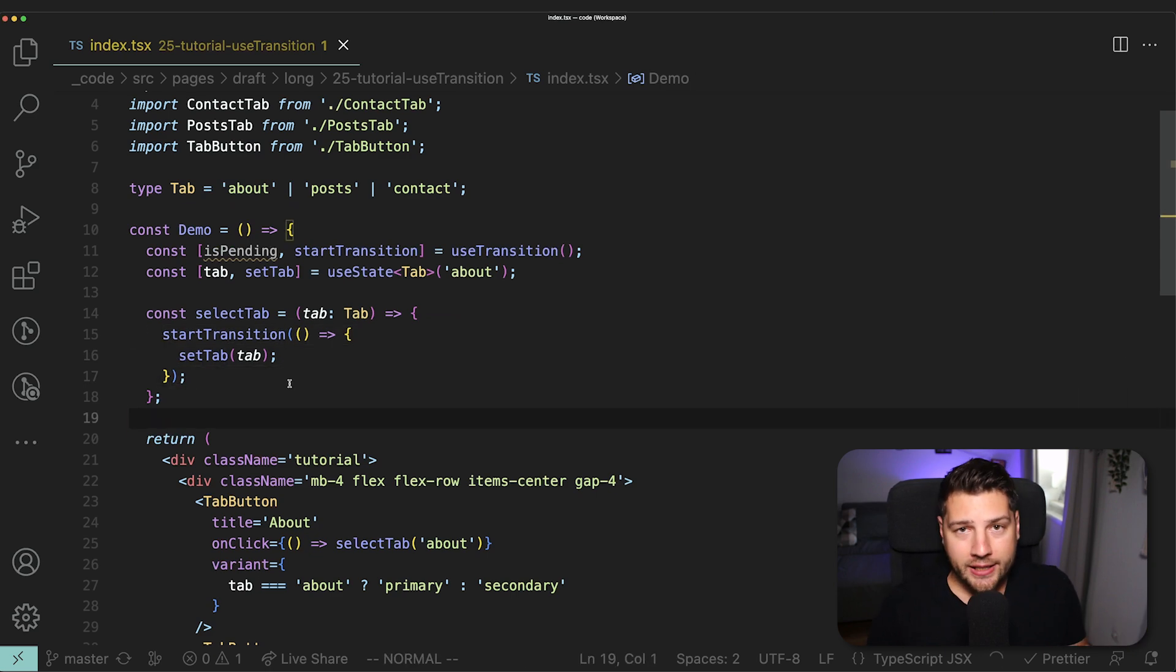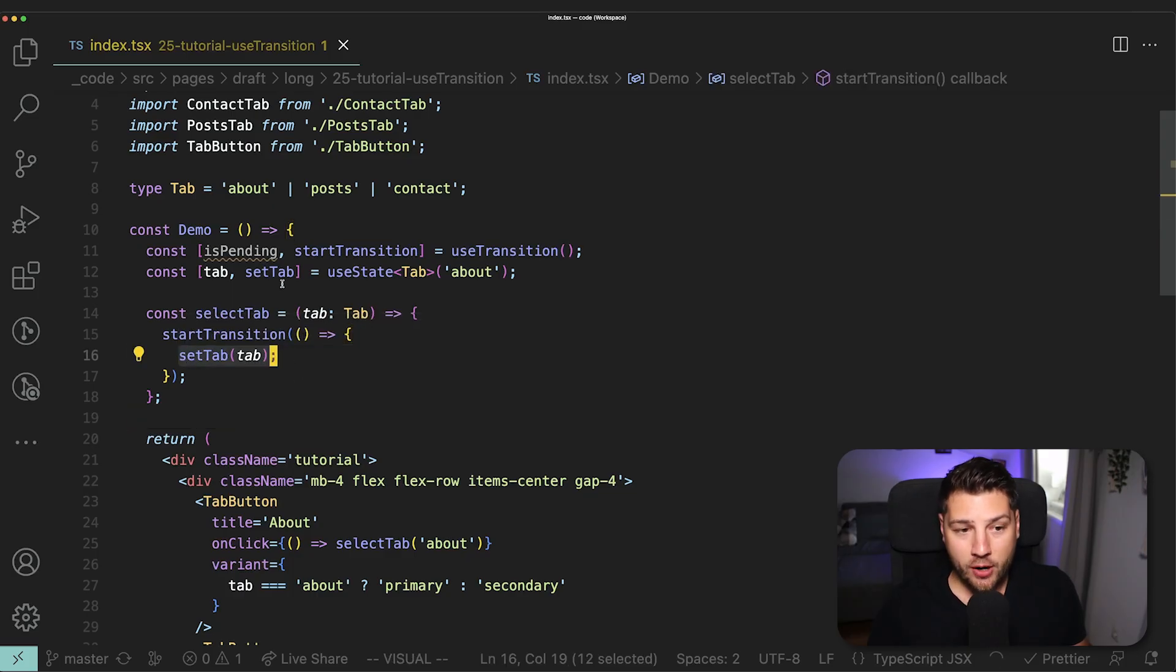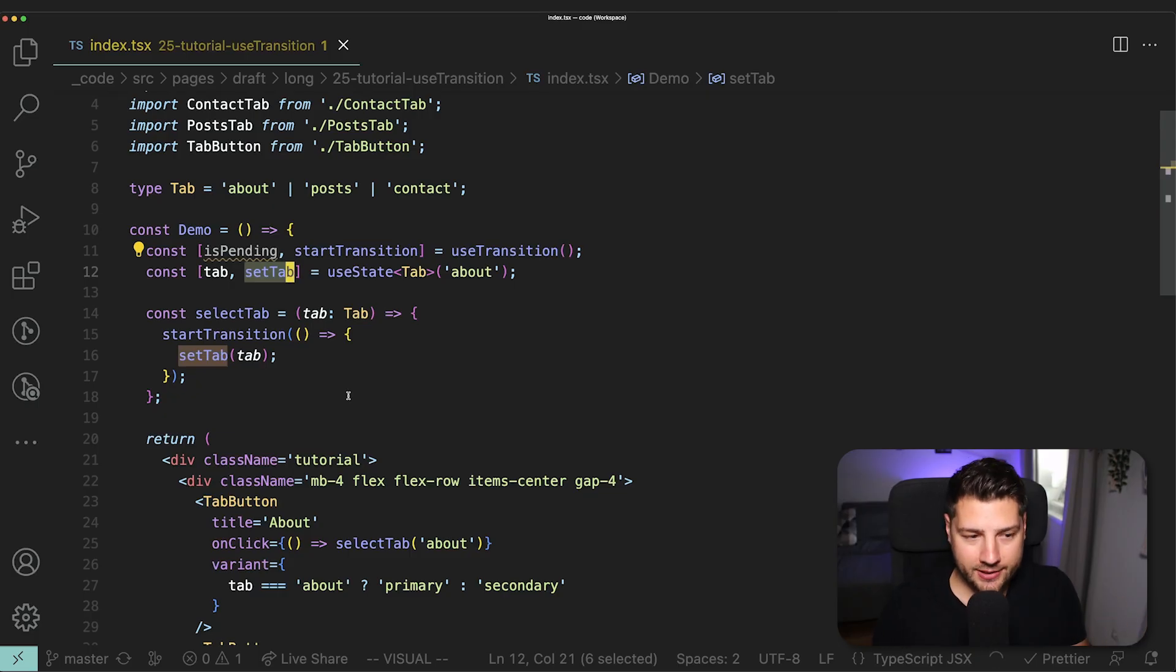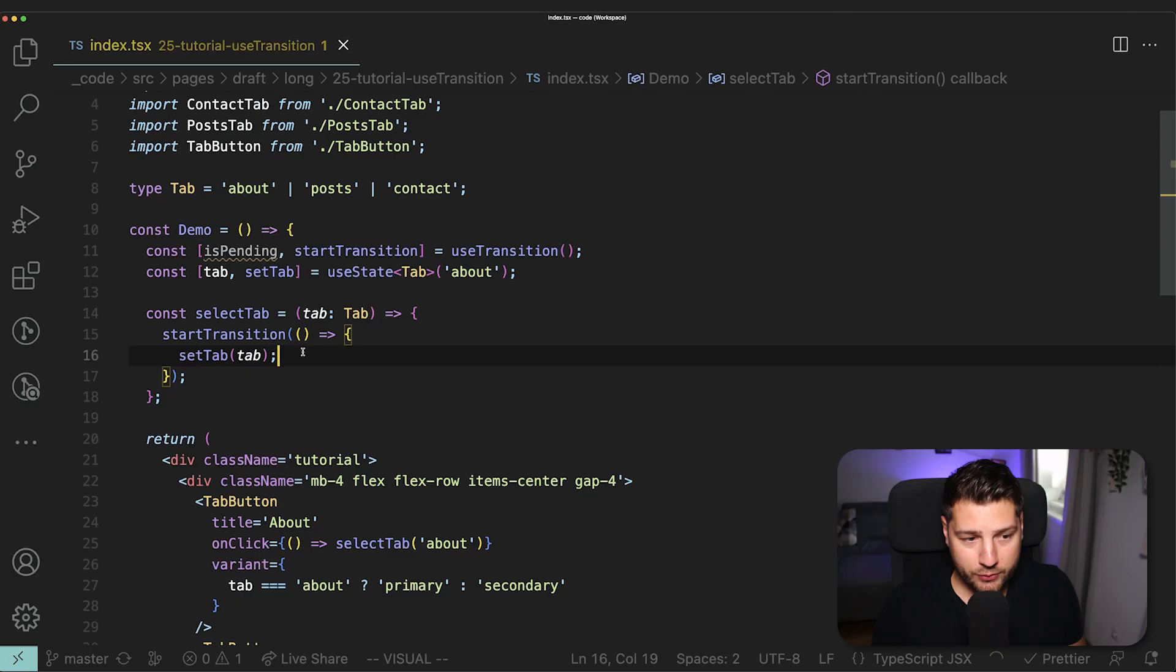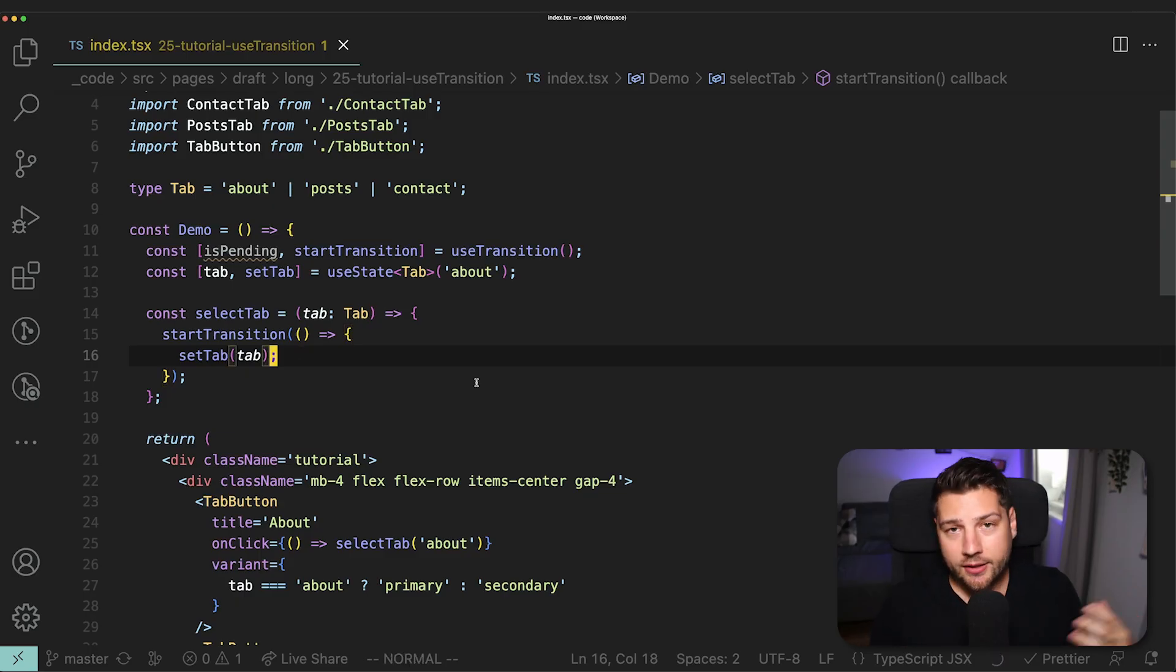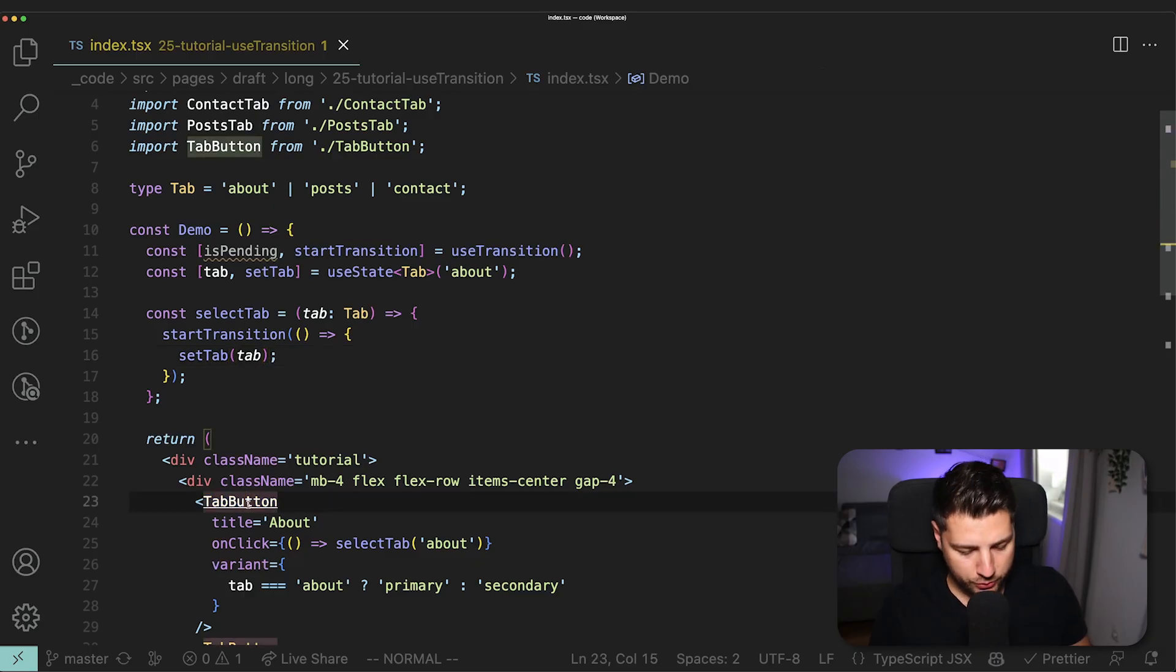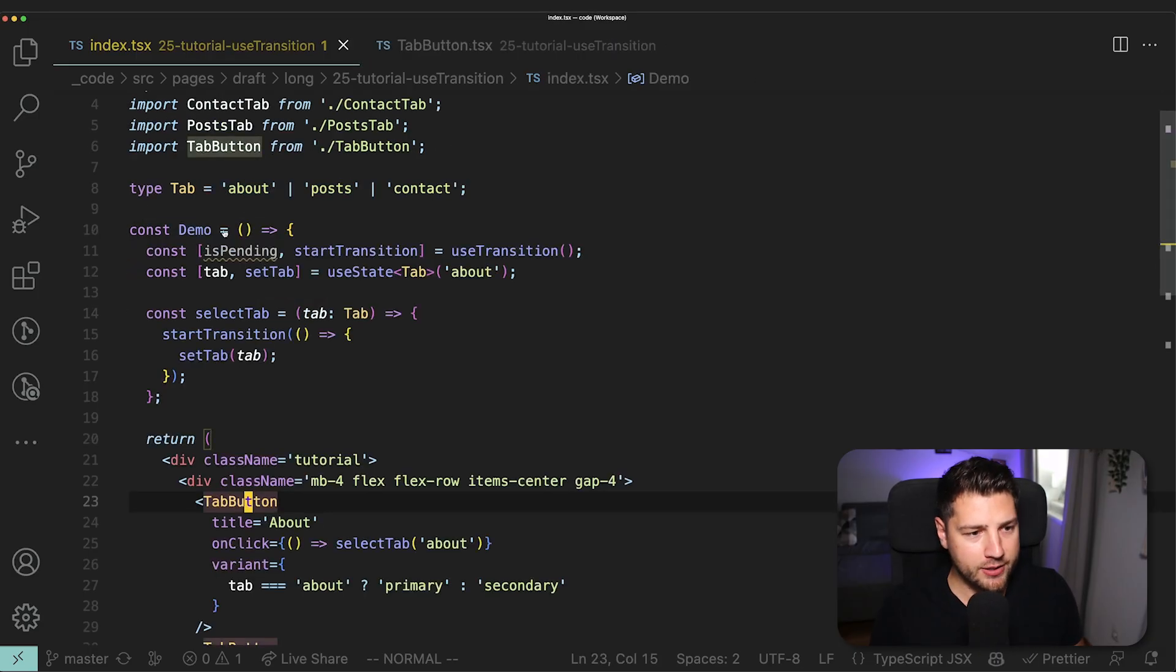Now this will work with any state update. The reason why this works here is because we're using setTab, which comes from useState. This will not work with some other function that doesn't update state. This is a specific state update optimization because React, as you've seen, does everything automatically. It will only do it for state. But that doesn't mean that we can't do it through props. For example, if I were to come here to tab button and then just copy this piece of state here, this useTransition, put it here,